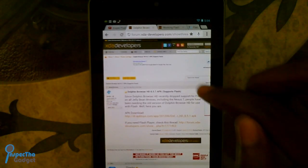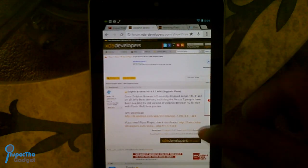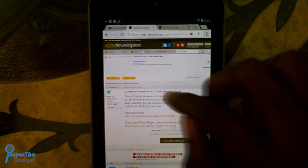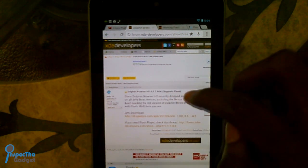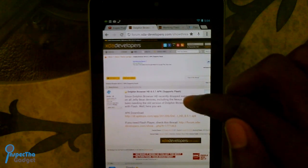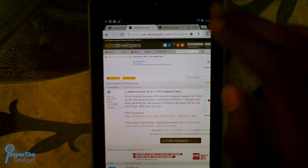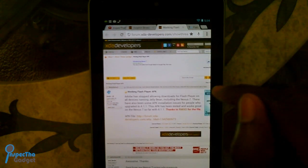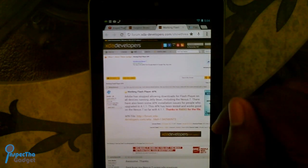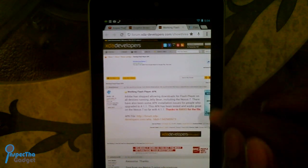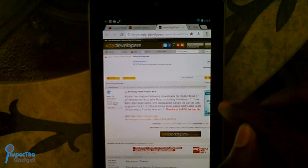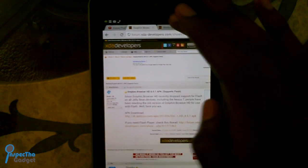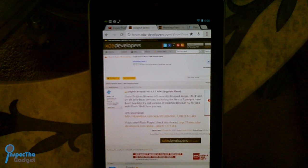What you're going to want to do is go to XDADevelopers.com — I put a link down below — and go ahead and click on that link that says Dolphin Browser HD 8.5.1 APK. Go ahead and download that directly to your Nexus 7 tablet. Then after you do that, head over to another link in the description box that says Working Flash Player APK, click that link, and you're going to download the actual Flash Player that works with the Dolphin Browser HD.